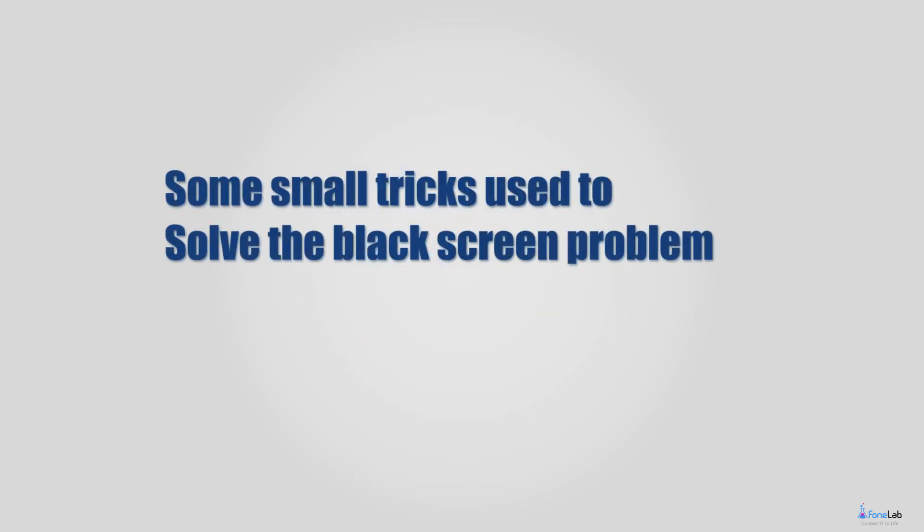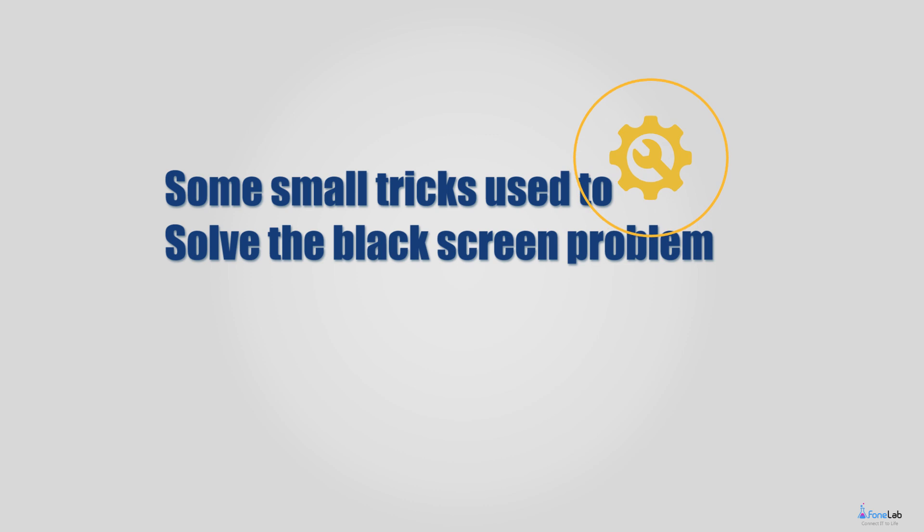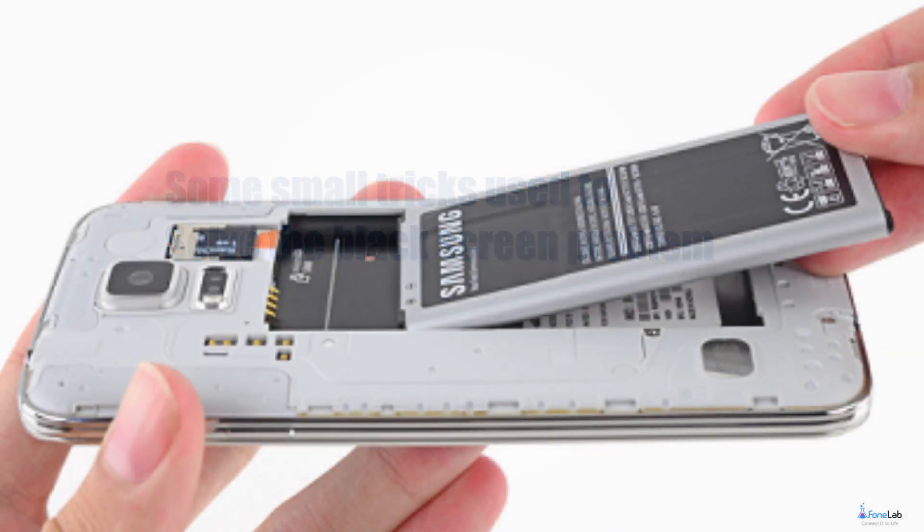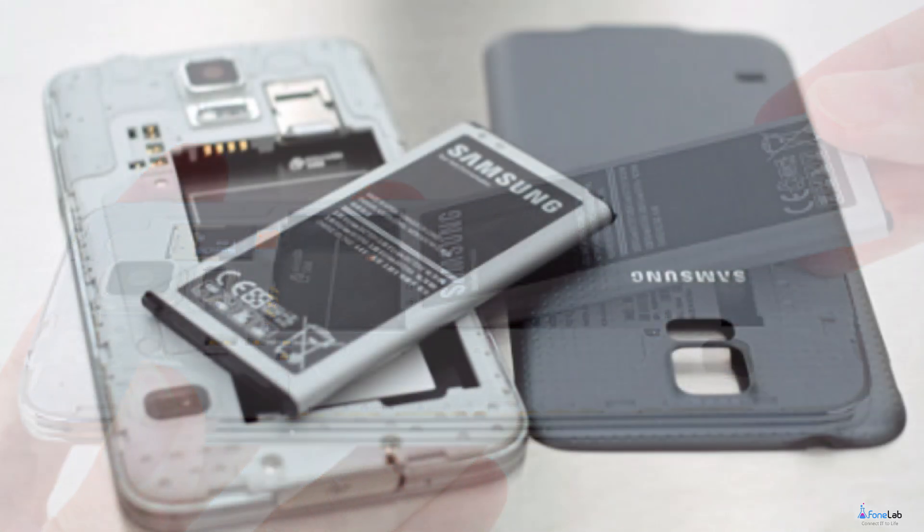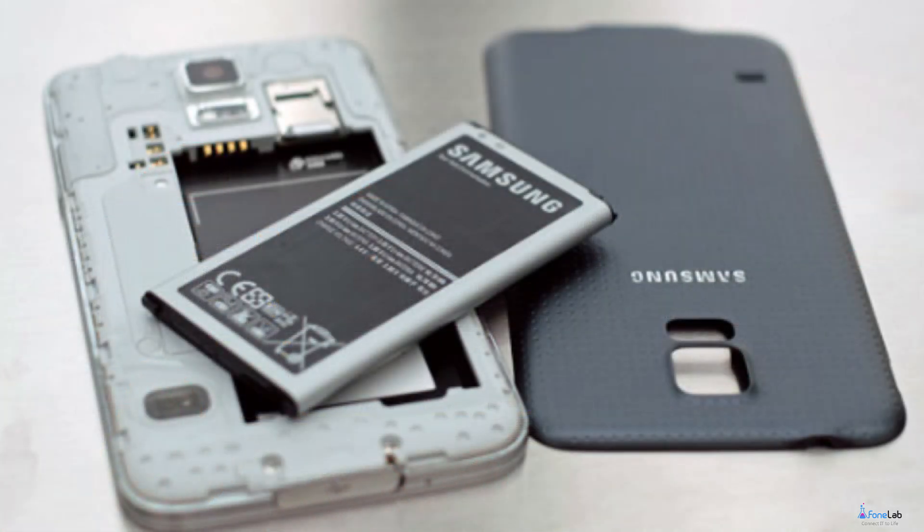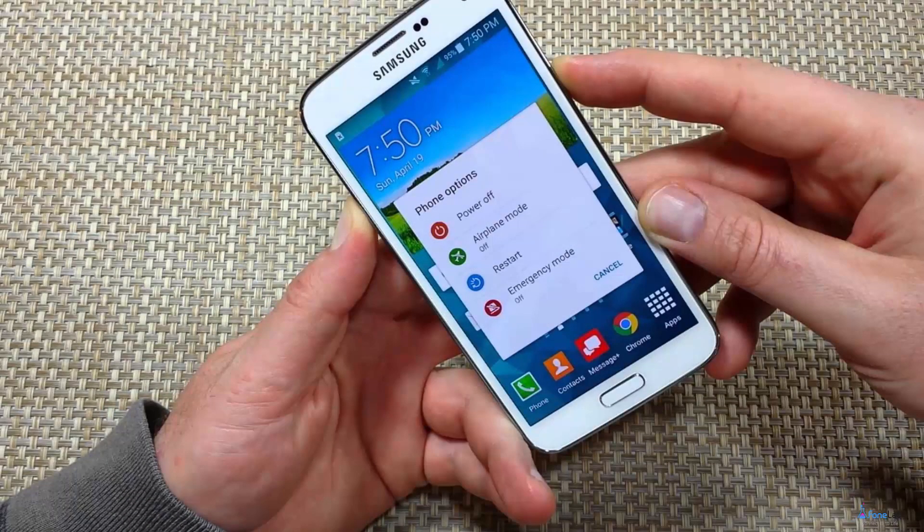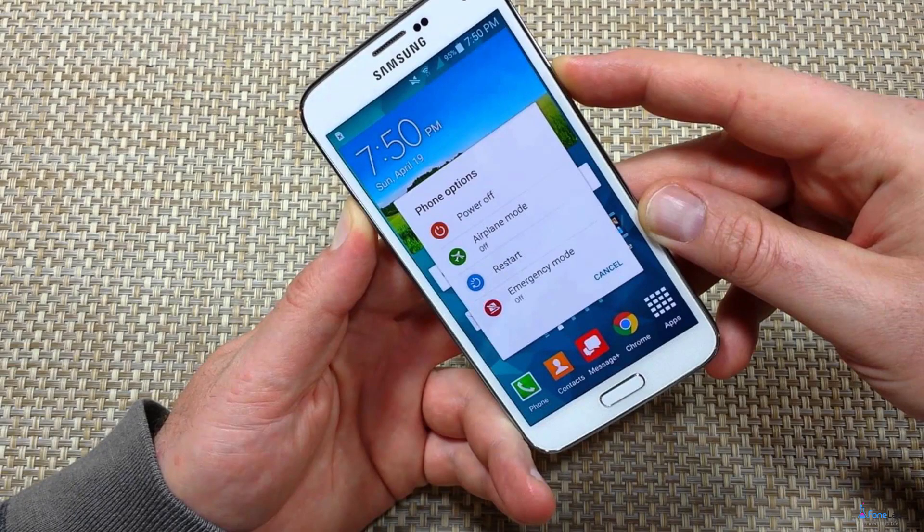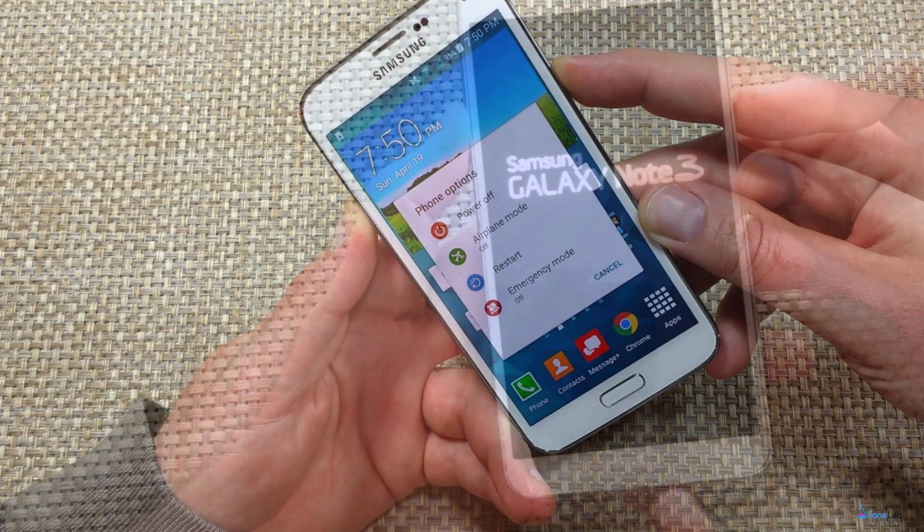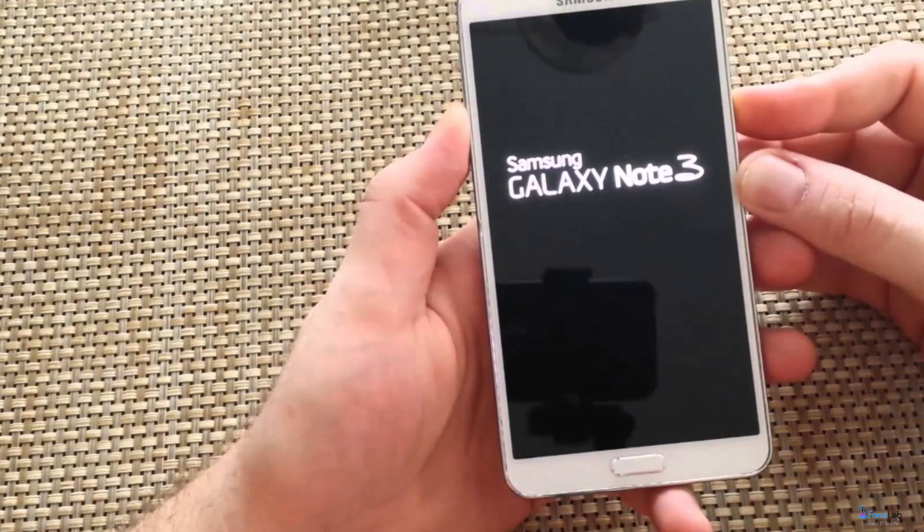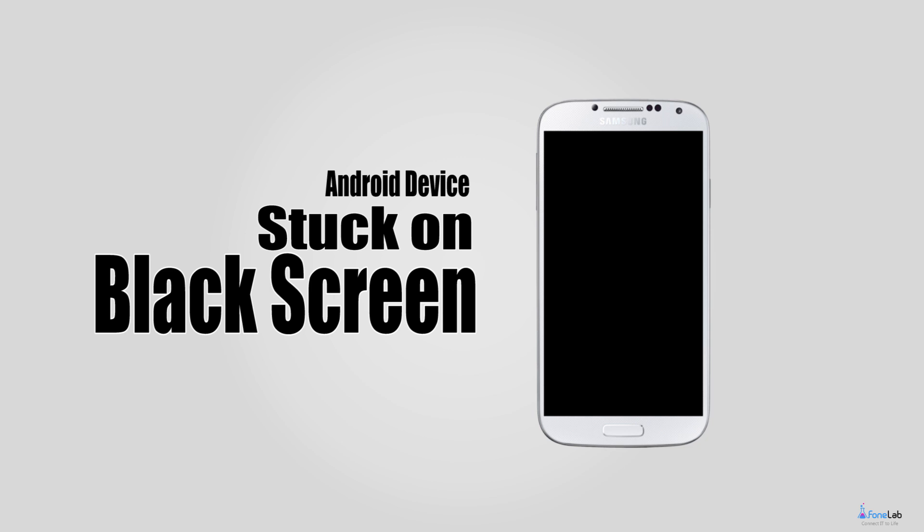Therefore, you should be aware of some small tricks used to solve the black screen problem, such as pulling out the battery while it is still on to do a soft reset, or doing a hard reset by removing everything including all settings and contents to start all over again.